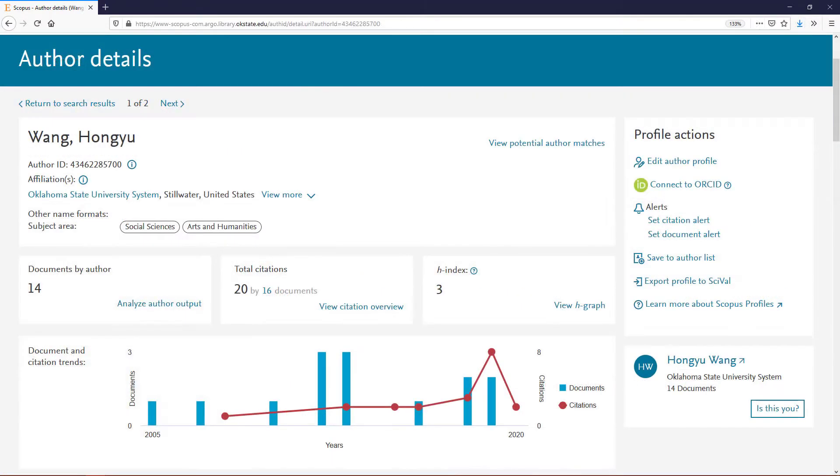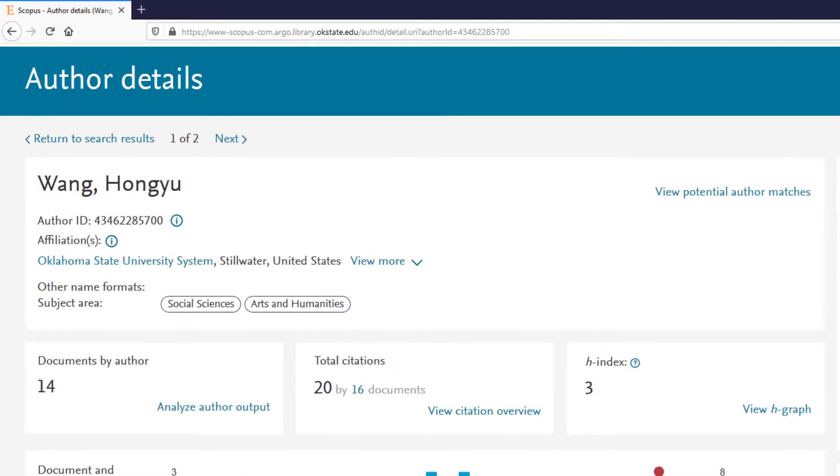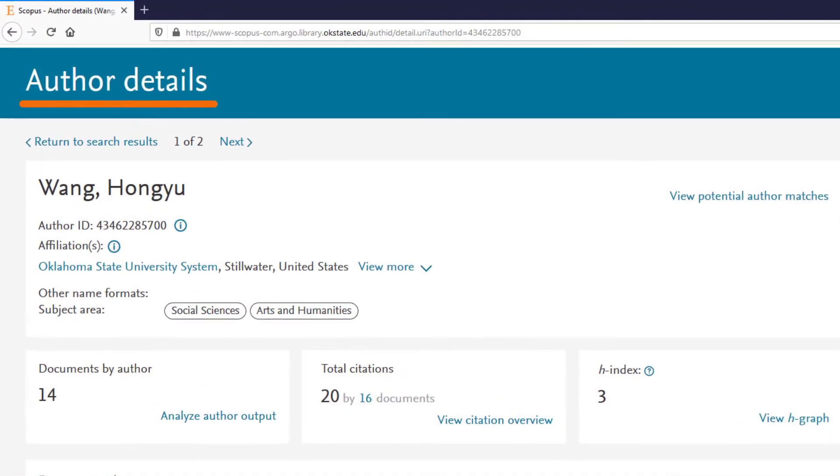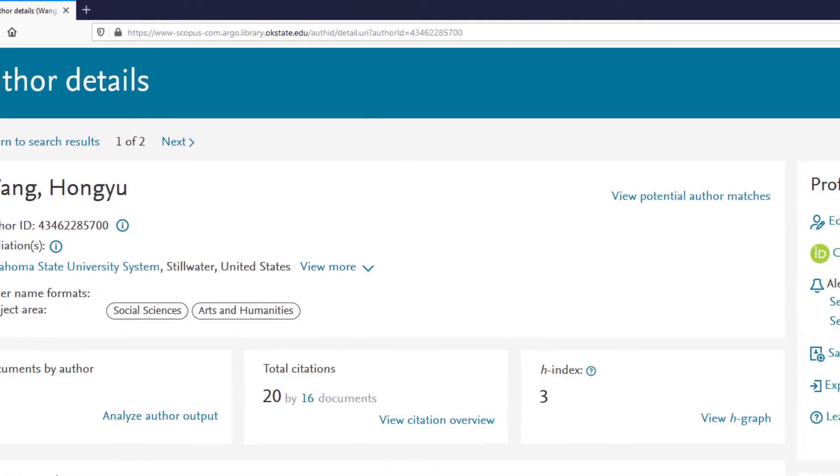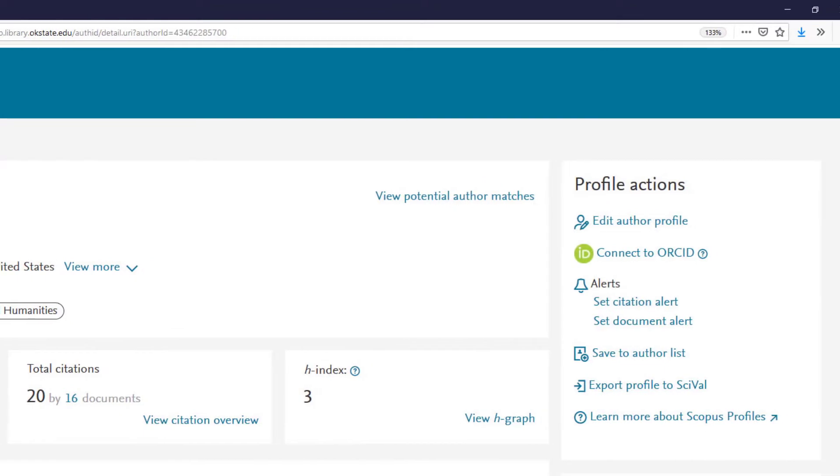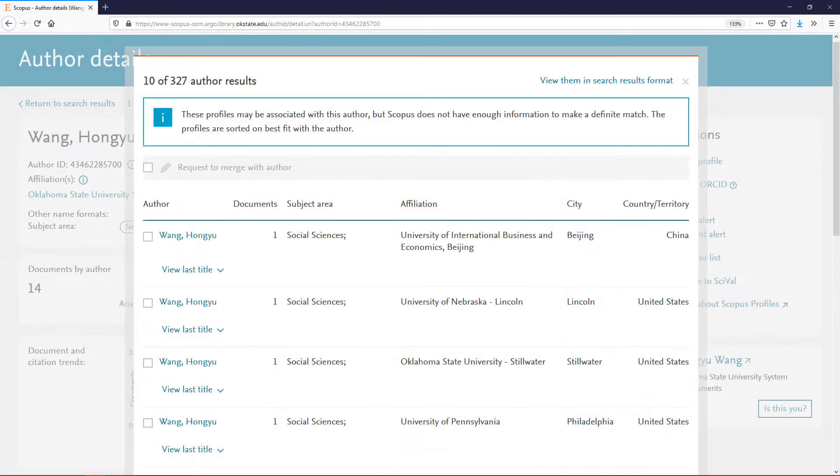You'll be taken to the Author Details page. To the right of your name, click View Potential Author Matches.